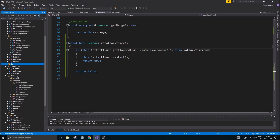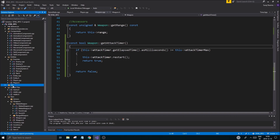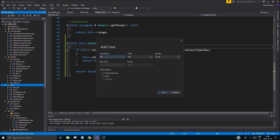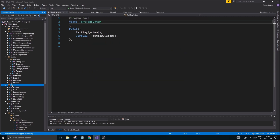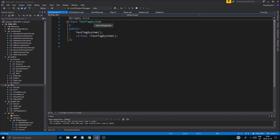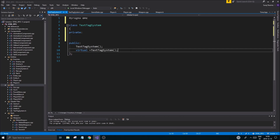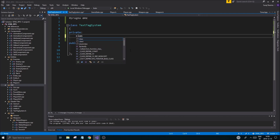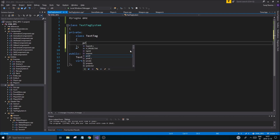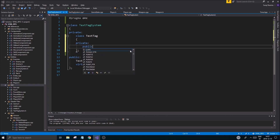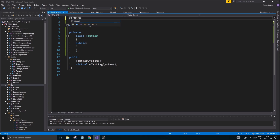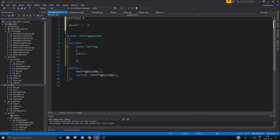Let's put this in the GUI folder and add a new class called `TextTagSystem`. We're also going to create a `TextTag` class internally - two classes here. There will be a private section and then update, render, and all that. The `TextTag` will be an internal class with its own members, mostly public for quick access.